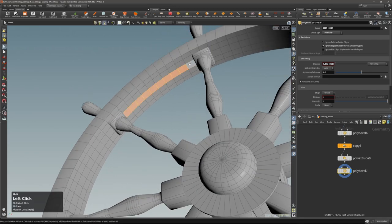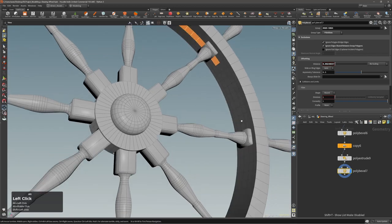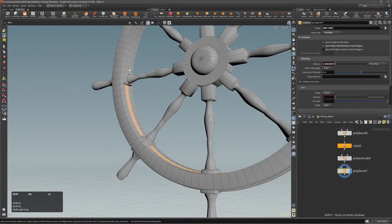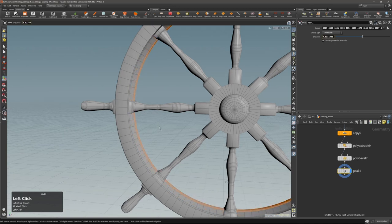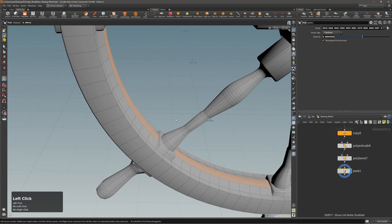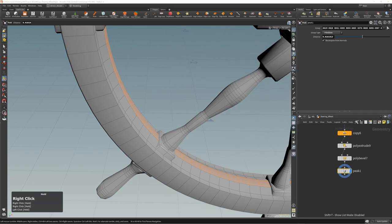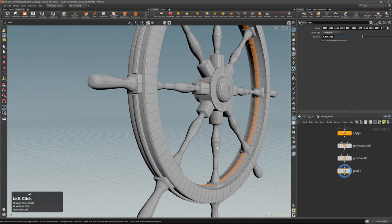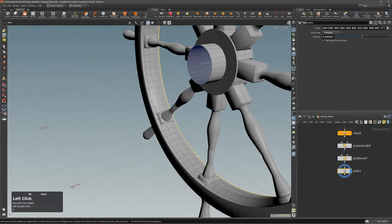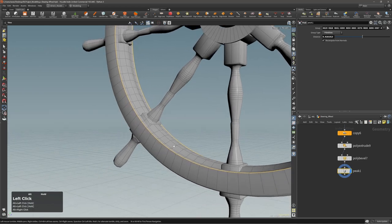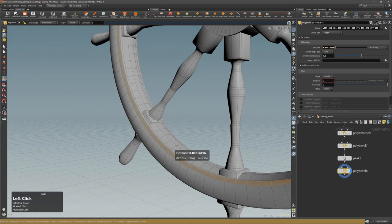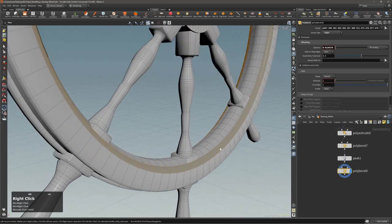Here let's do the same but instead of bevel I will use peak — just peak. We get this bevel here even though it's not exactly like the concept, I think it's good enough. You could easily add a bevel here and get a similar effect.